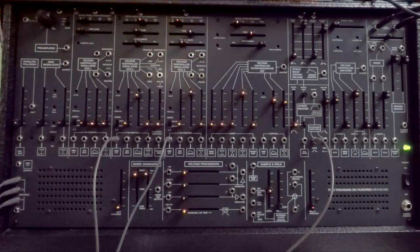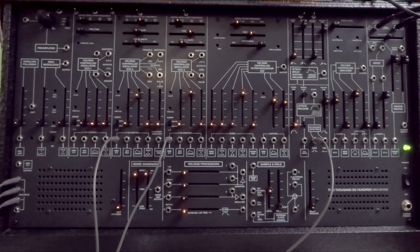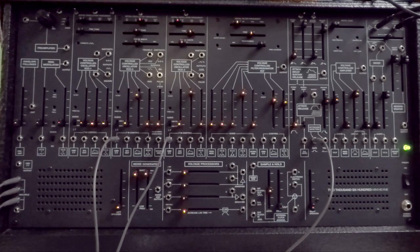Thank you for watching. This was an overview of the ARP 2600 of mine, the Mini Mini TTSH, an ARP 2600 clone.